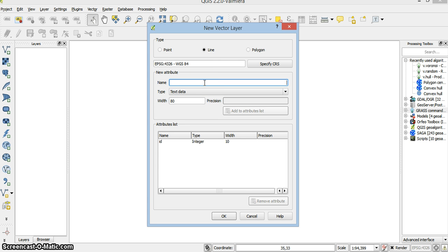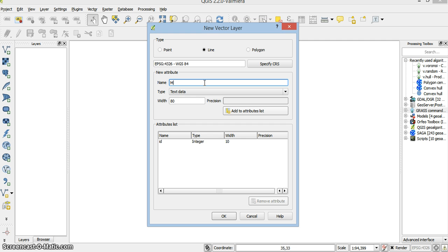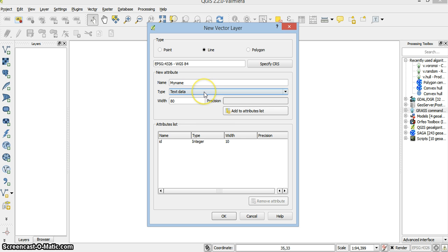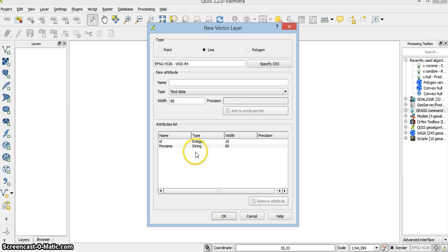You can define fields you want to have in your attribute tables. For instance, my name. In this case, it's a text, but it can be whatever you want. And I add it to attribute field.